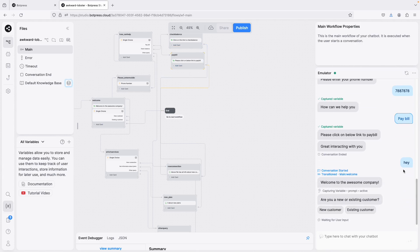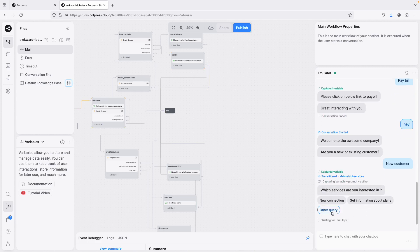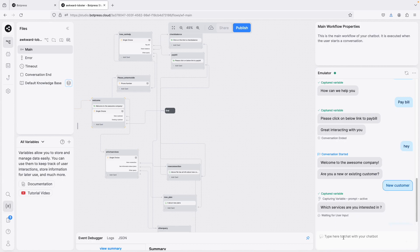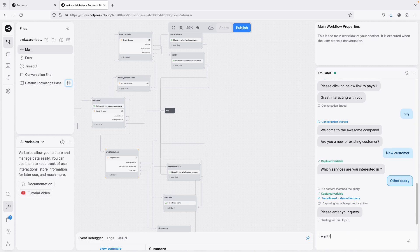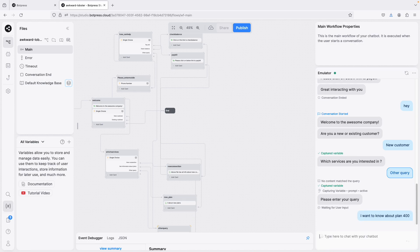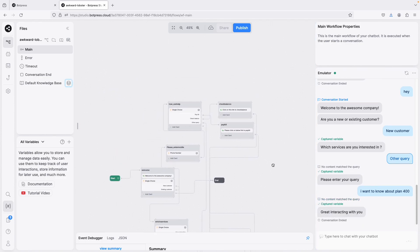One more test — I say 'new customer' and this time choose 'other query'. It prompts 'Please enter your query.' I type something like 'I want to know about plan 400' — a random input. It captures the variable, then says 'Great interacting with you.' So the free-text input is captured and the conversation ends cleanly.